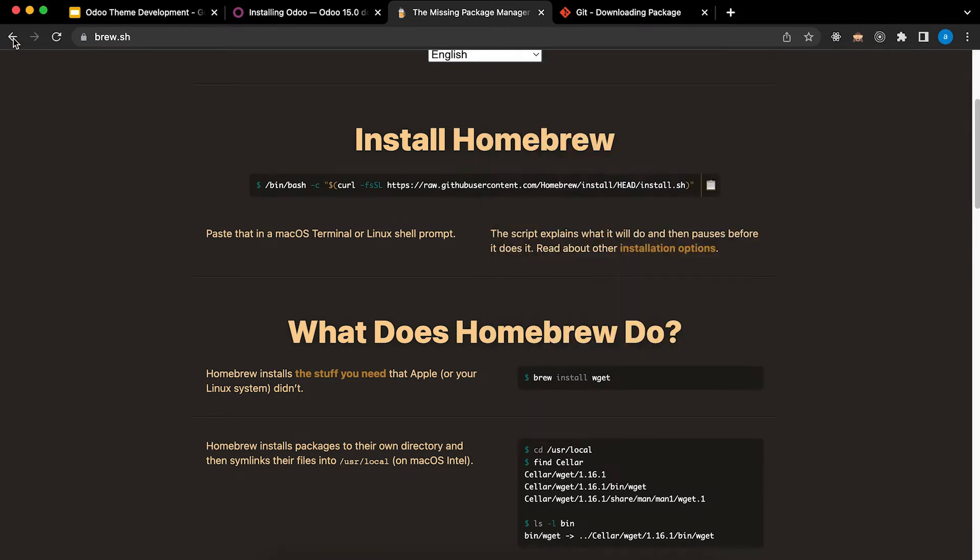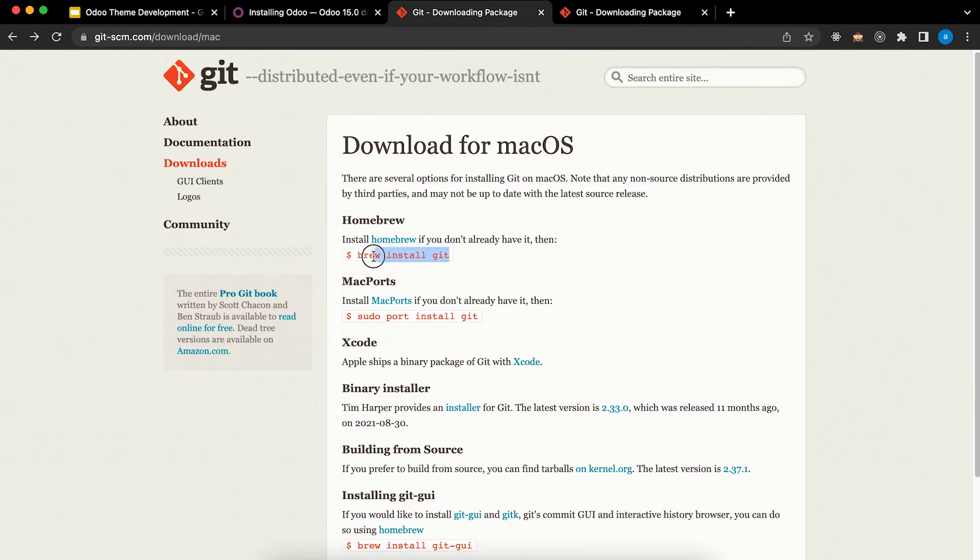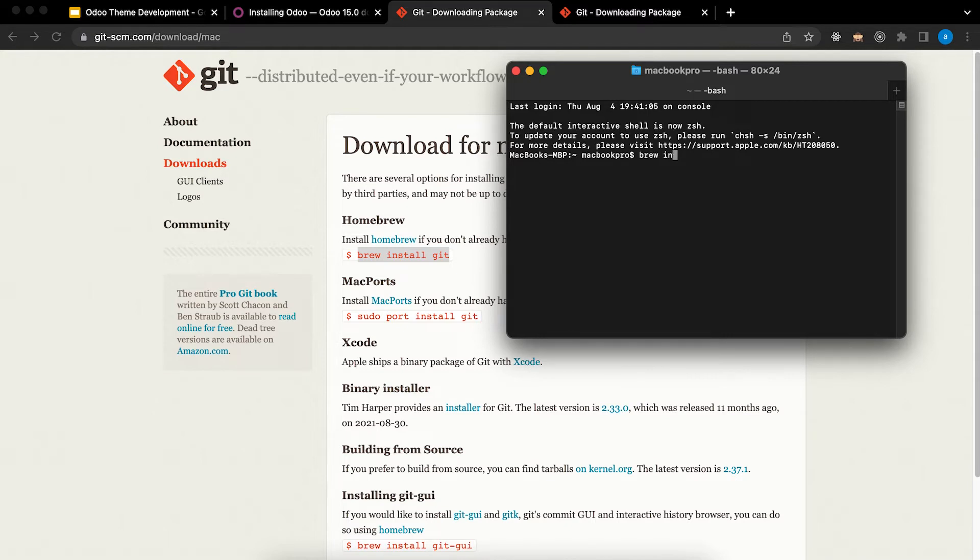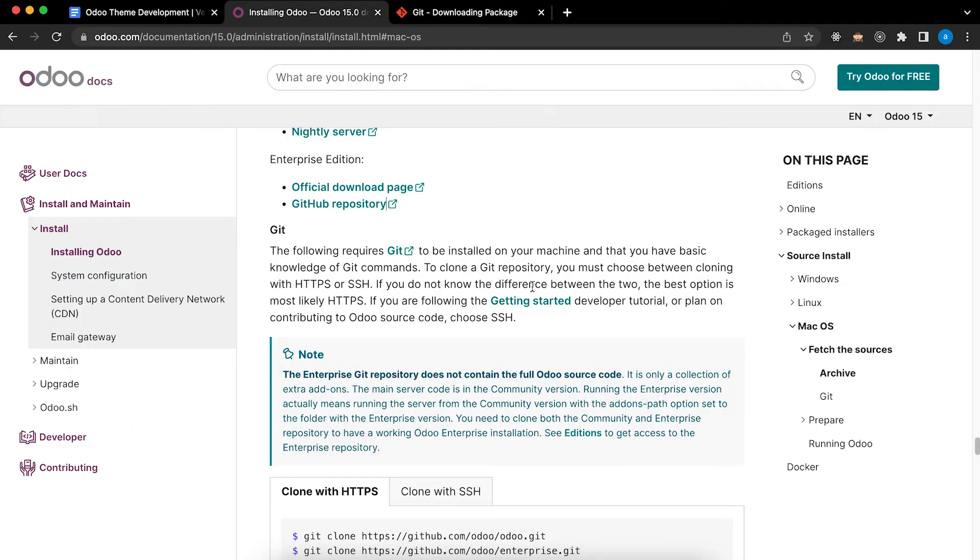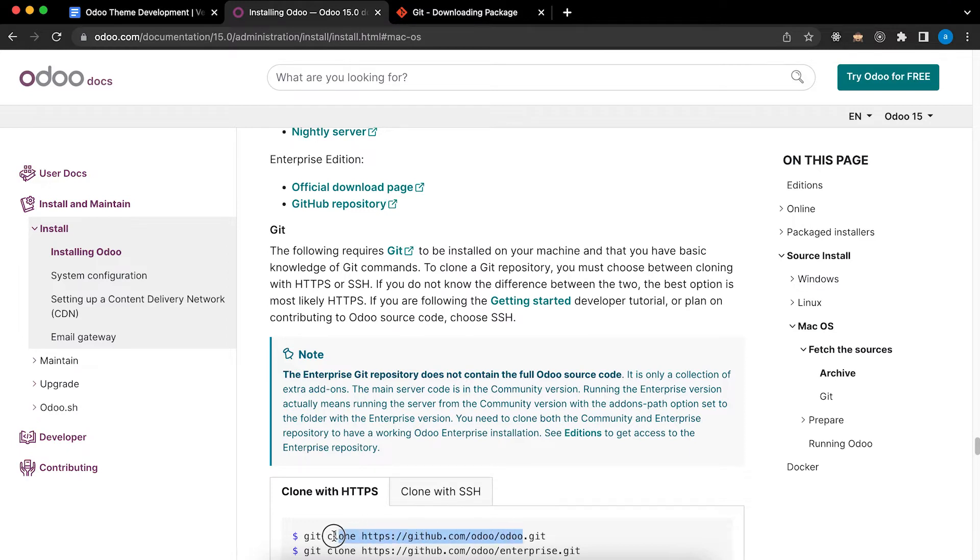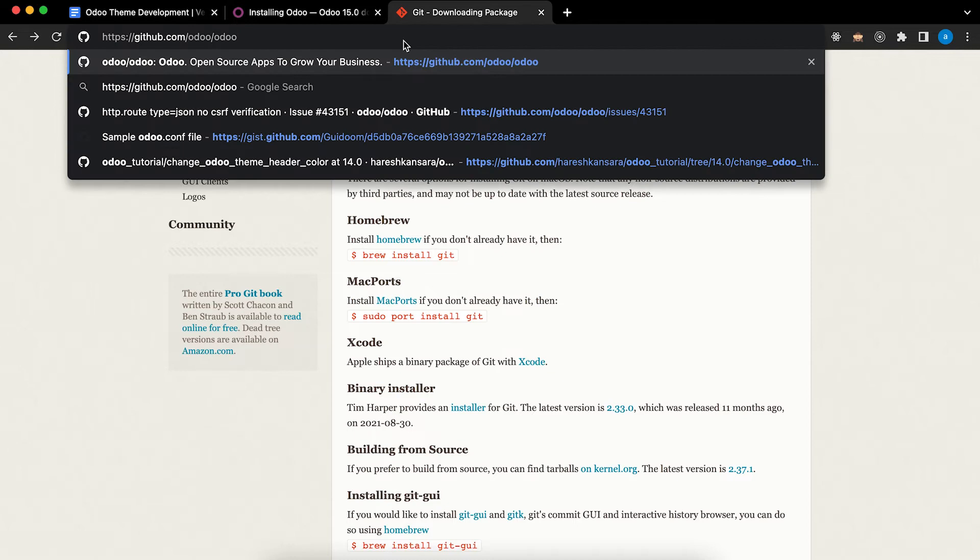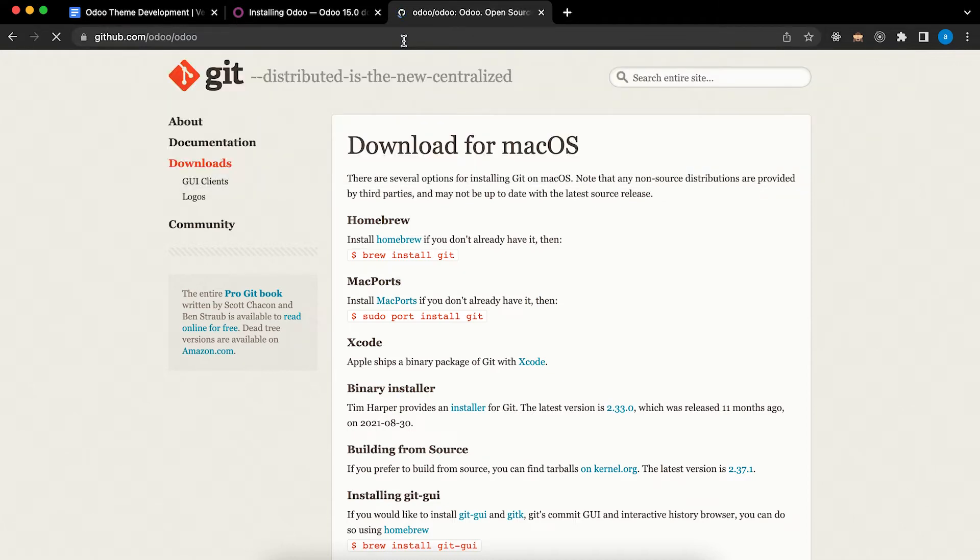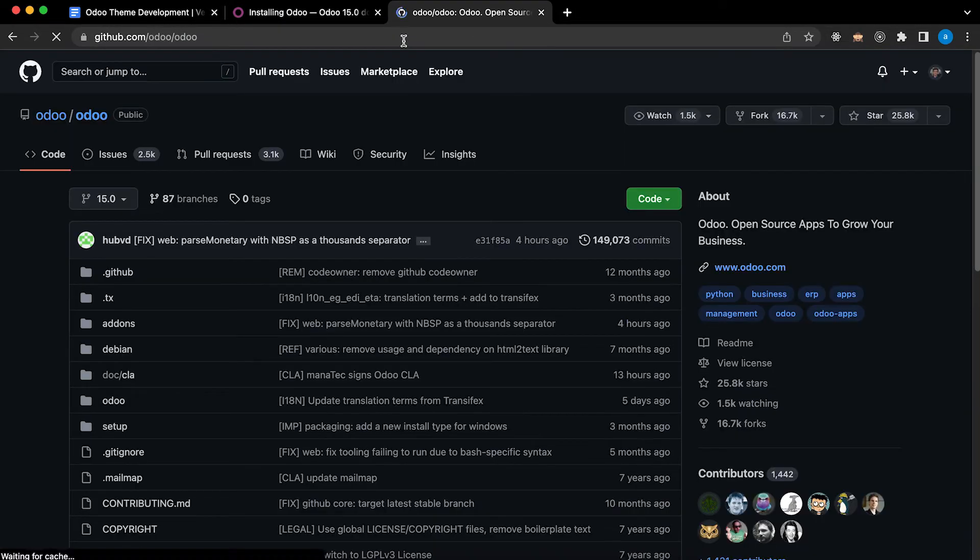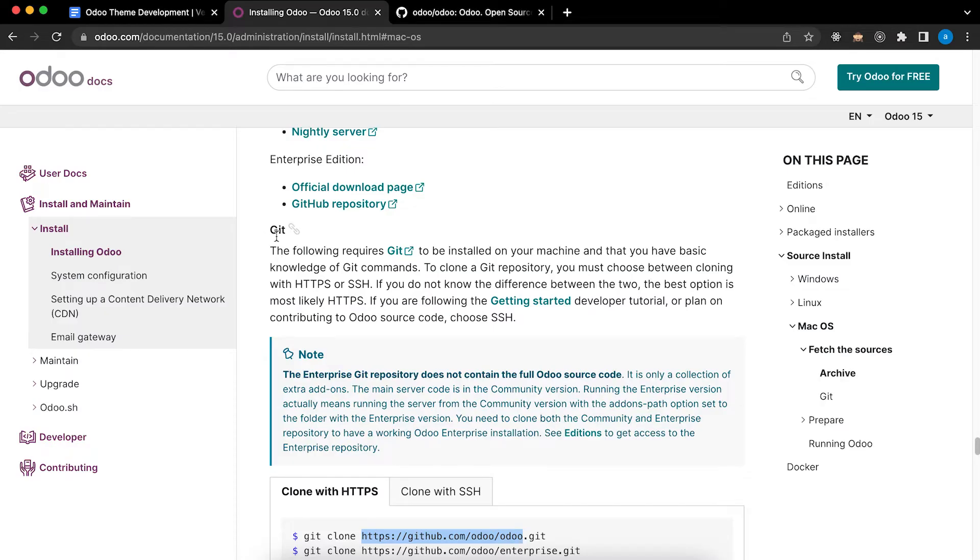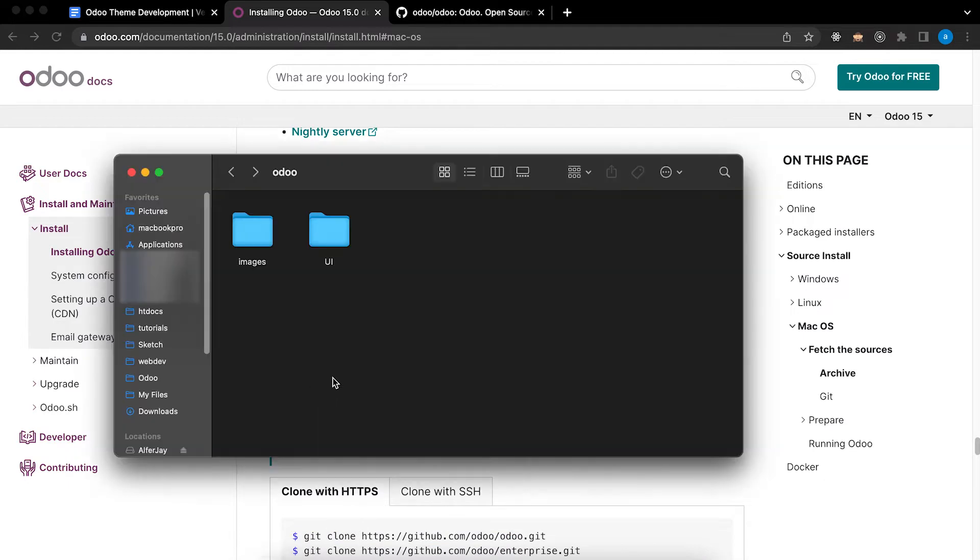After that, copy this and paste. Since I already installed Brew so I don't need to do this. After installing Git we will need to copy the code from Odoo Community Edition using Git.